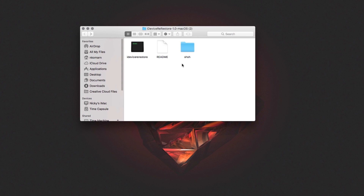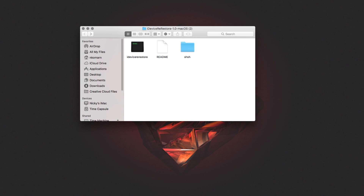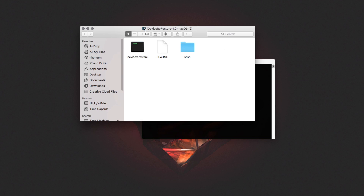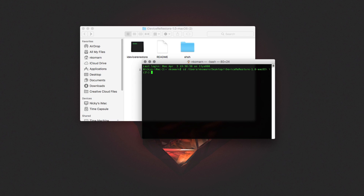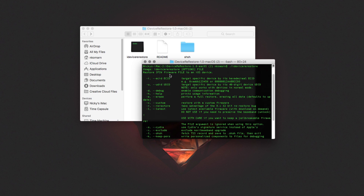To use the tool, open up Terminal. Type 'cd' followed by a space, then drag the folder into the terminal window and press Enter. Then type './idevicerestore' and press Enter. You'll see all the available options. What I'm going to be doing is restoring my iPhone 5,1 to iOS 9.3.4.